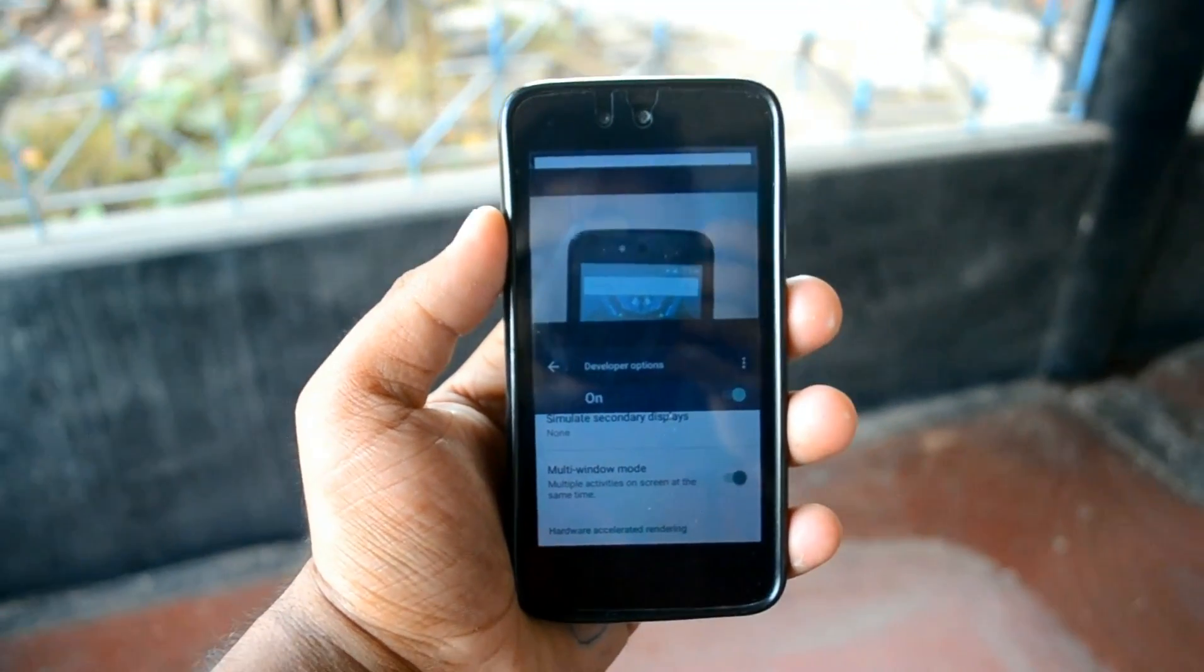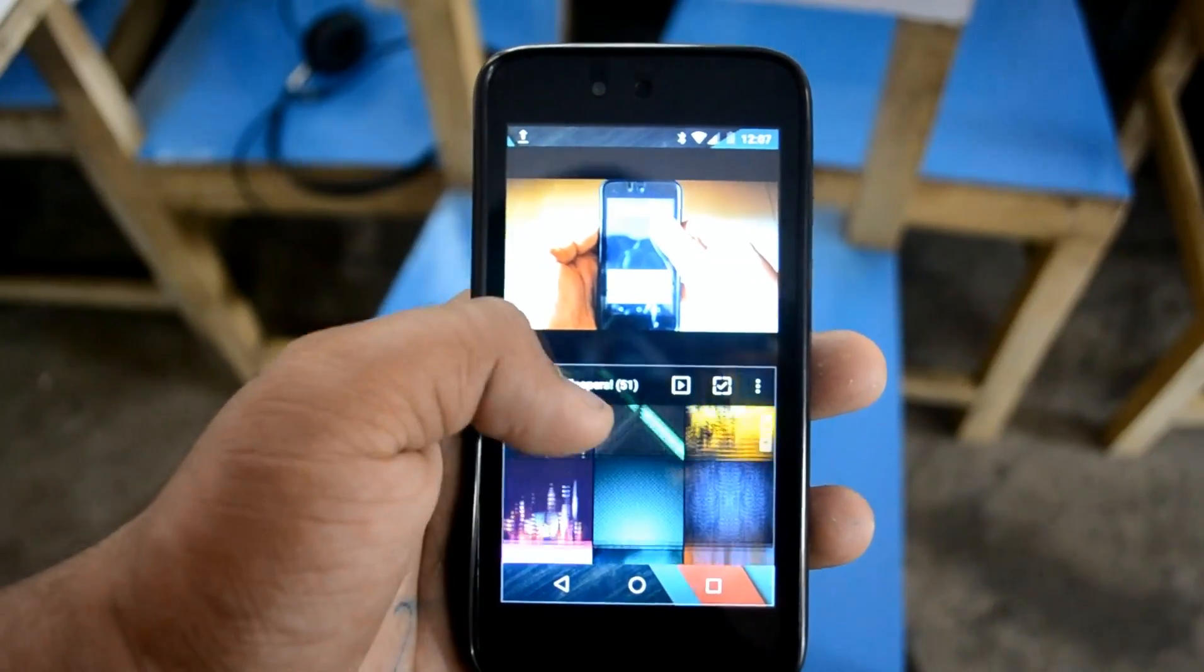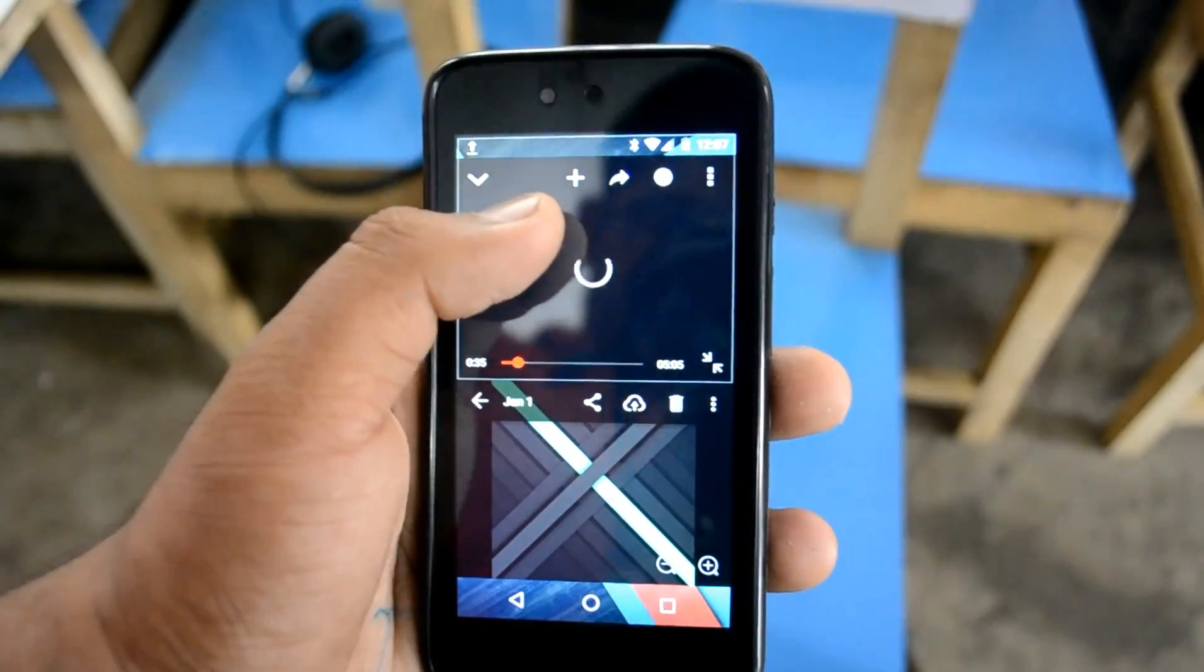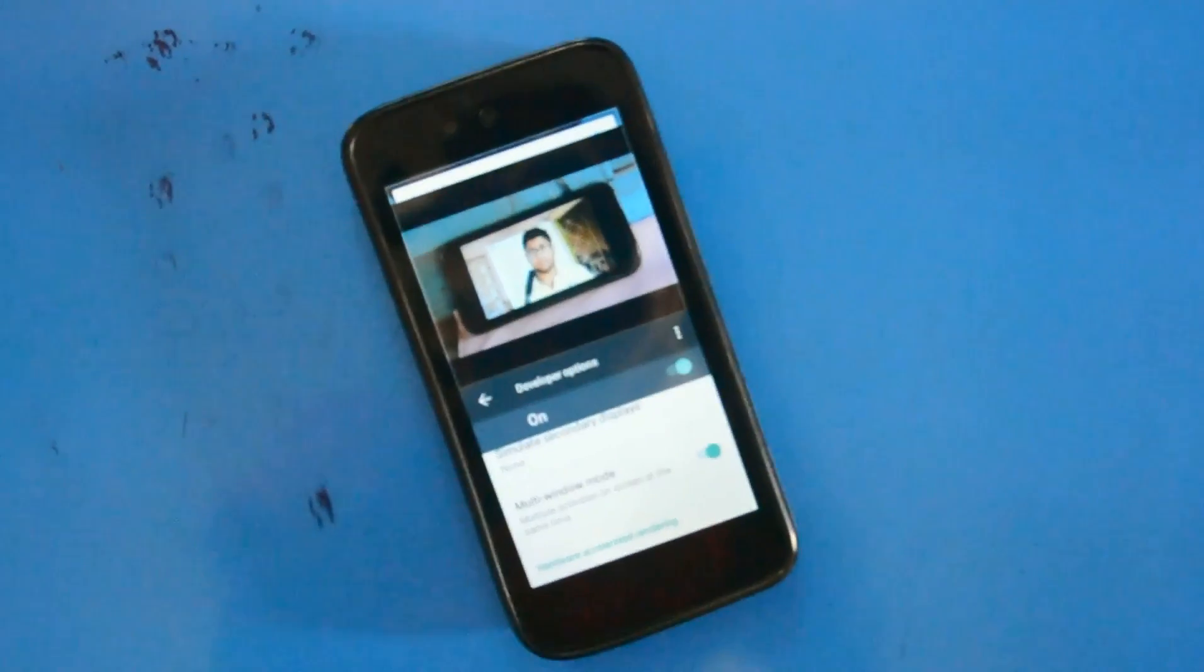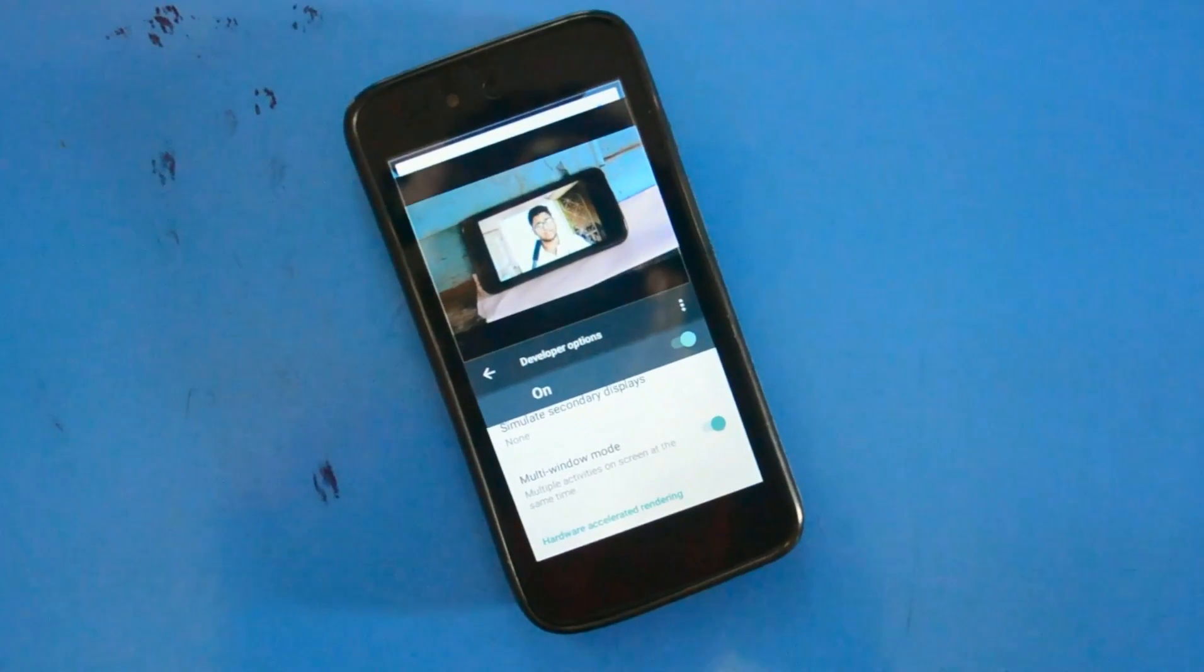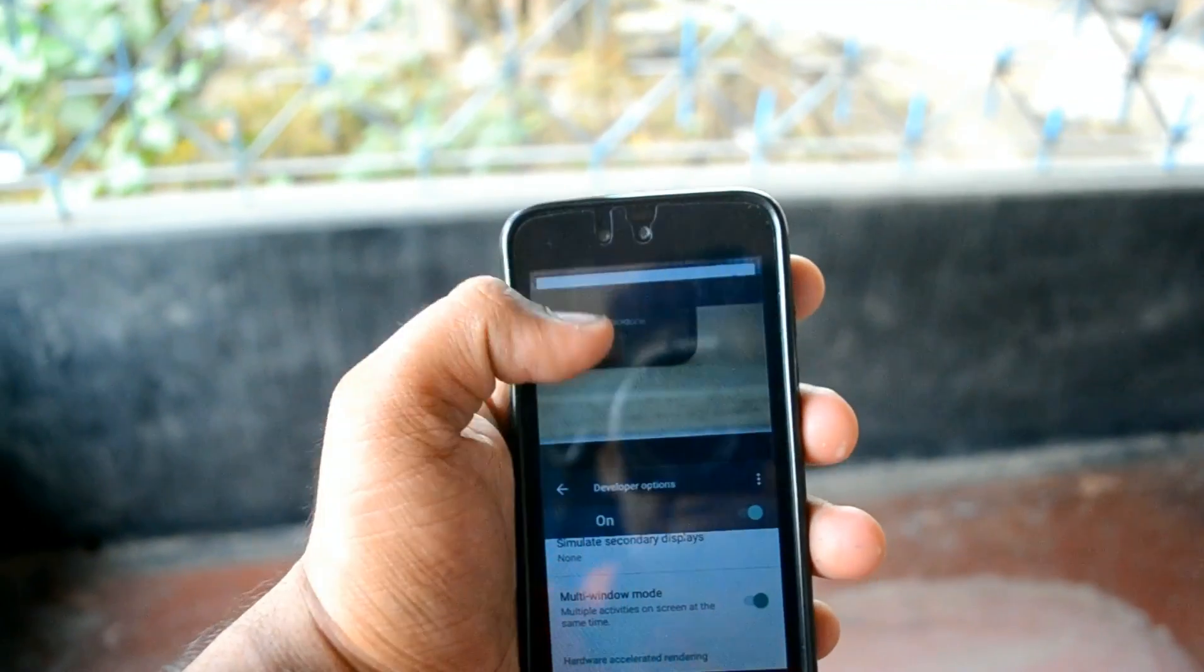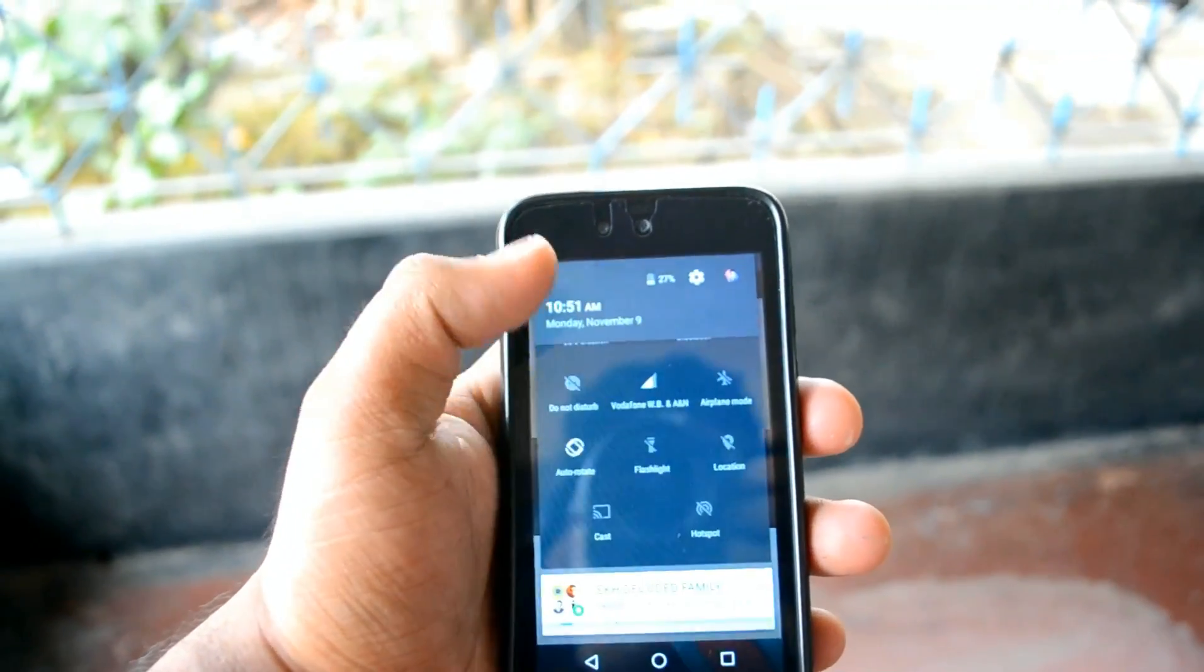Hey guys, I am Rajat Das from TechieGeek and today I will guide you on how you can enable multi-window feature on your Android One running Marshmallow 6.0. This video was requested by many Android One users. So let's jump into the topic right now.